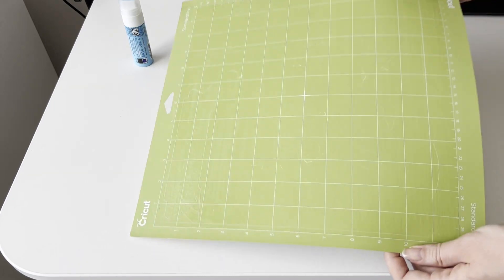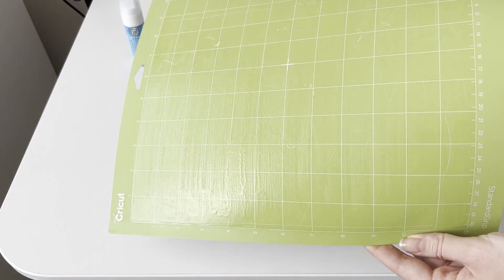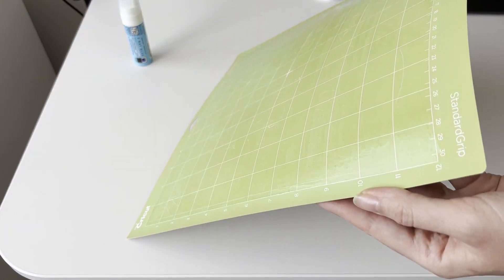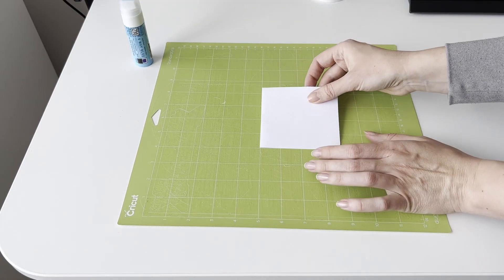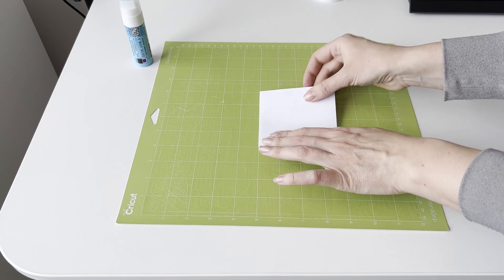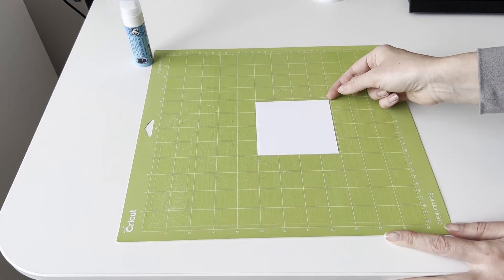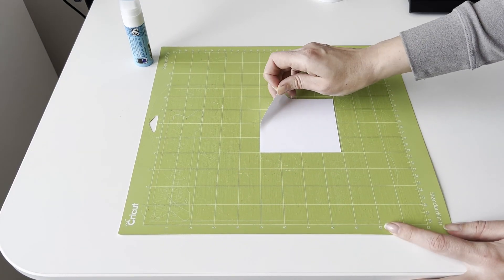This is how the mat looks after the glue dries. I'm very satisfied with the result. The mat became sticky as new.